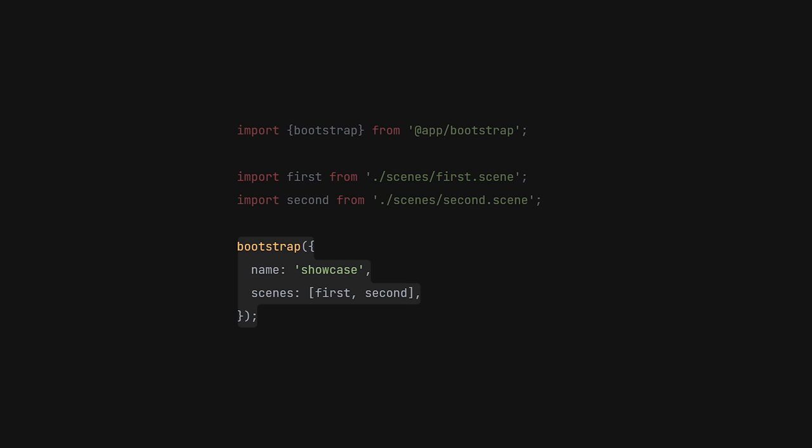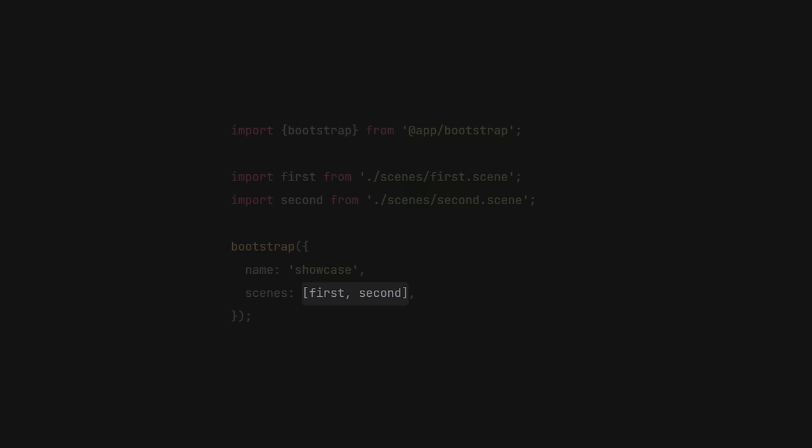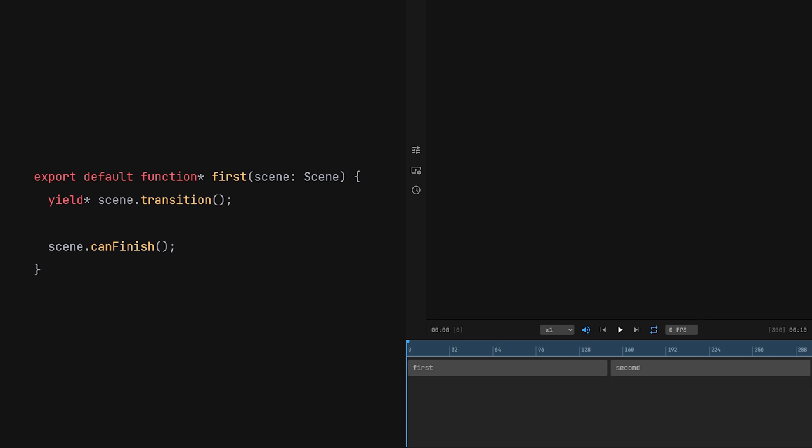When initializing a project, I need to specify an array of scenes that I want to render. Each of them is a generator function that takes the root of the scene as an argument. Before we start animating, we need to create something to actually animate.